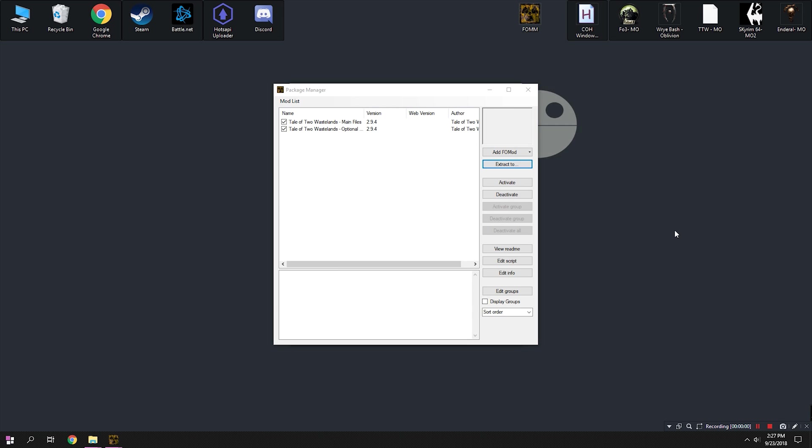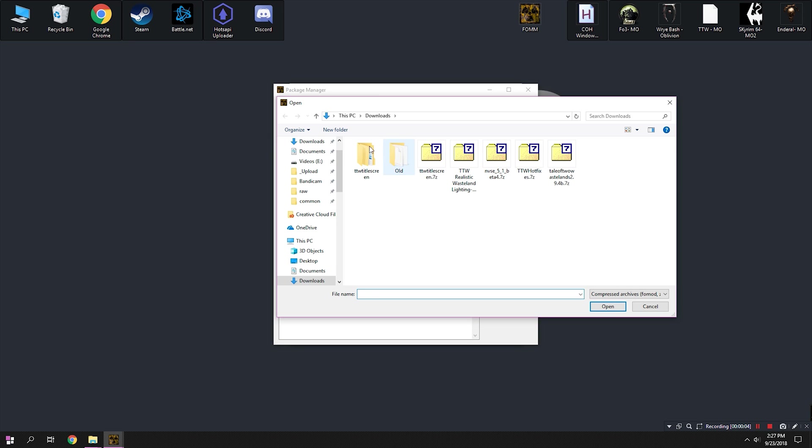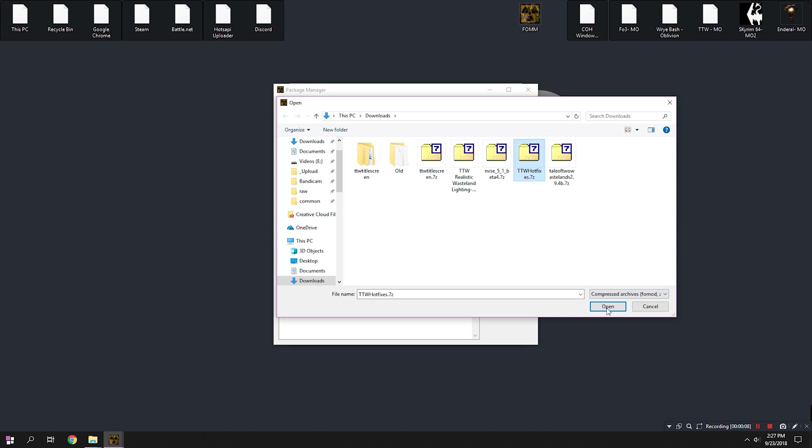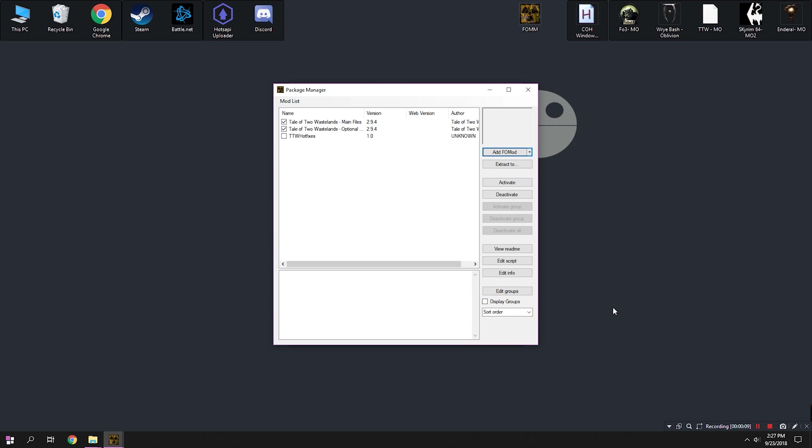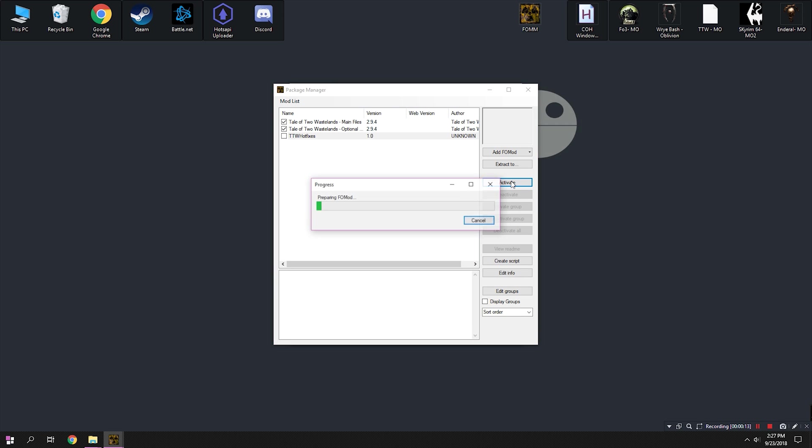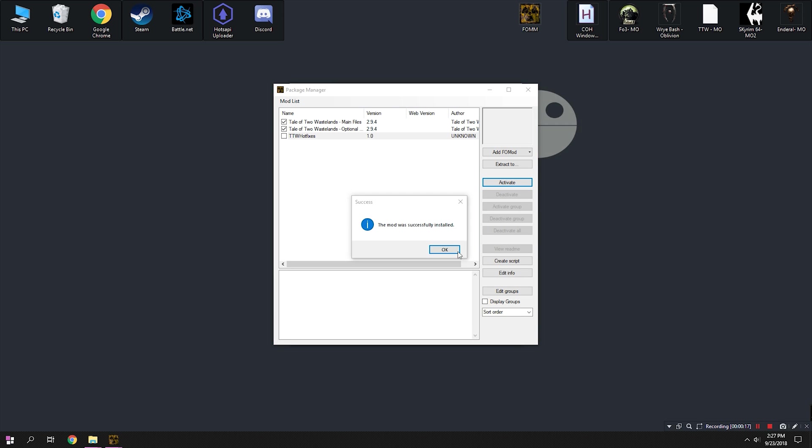Finally, we want to install the hotfixes. While in the Package Manager, click the Add Fomod button. From this menu, we're going to locate where we downloaded the hotfixes to, and select the file. After a short period of time, it should add the hotfixes to the left pane on the Package Manager, and from here we can activate the package to install the hotfixes.